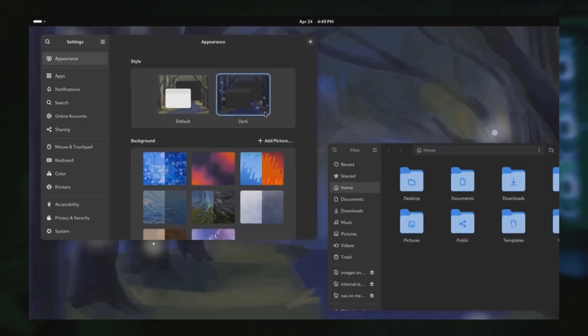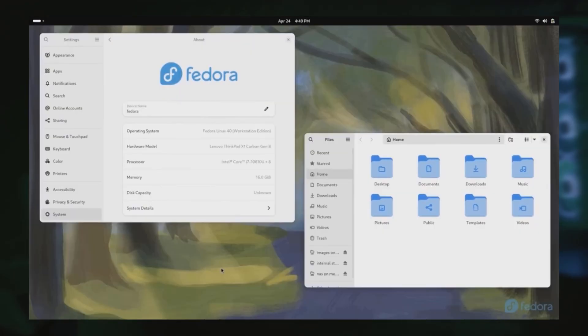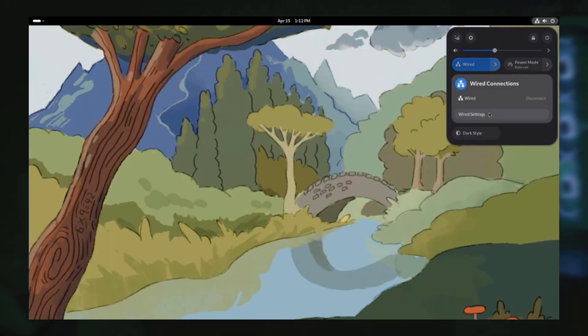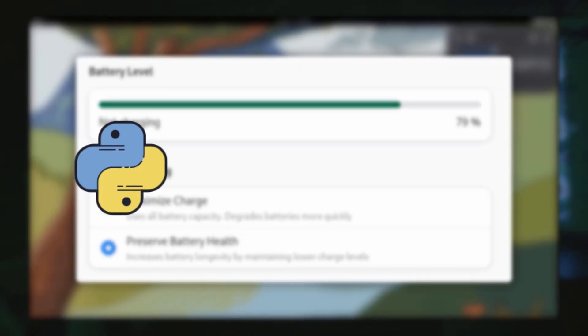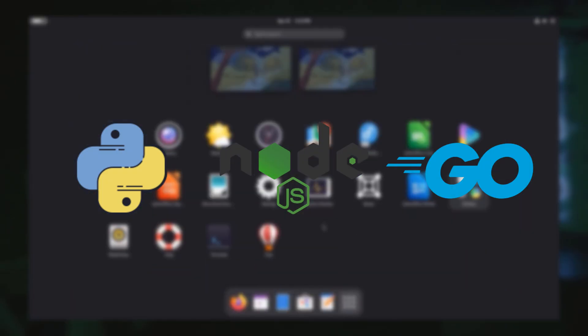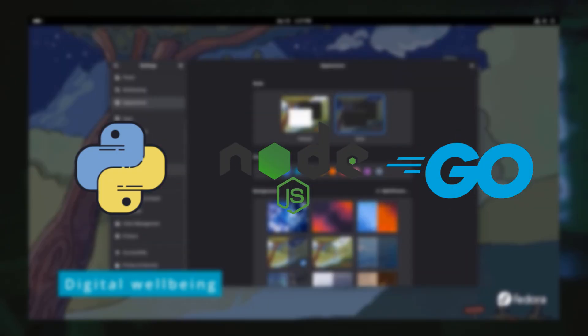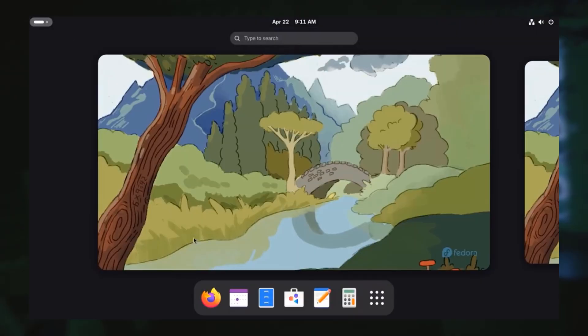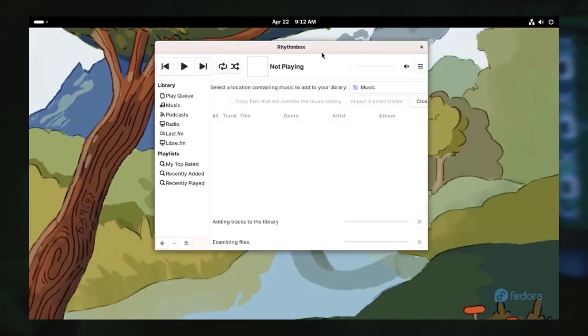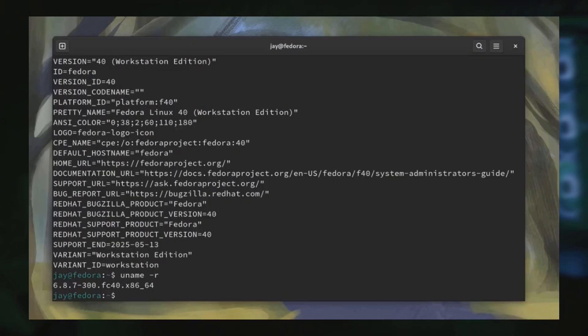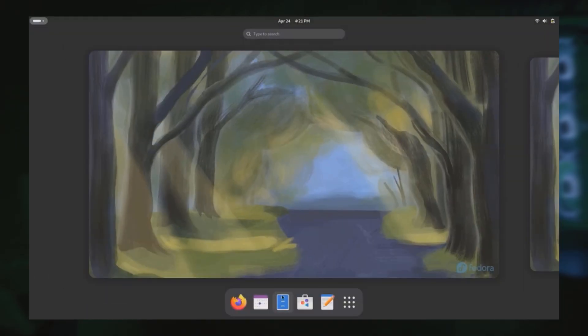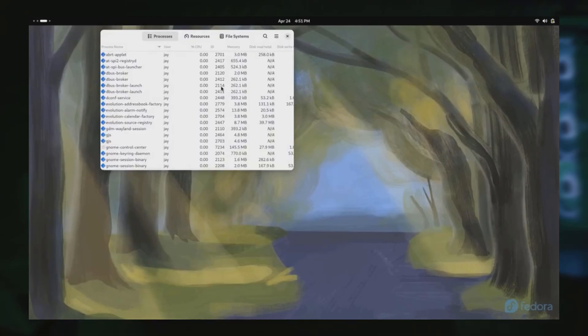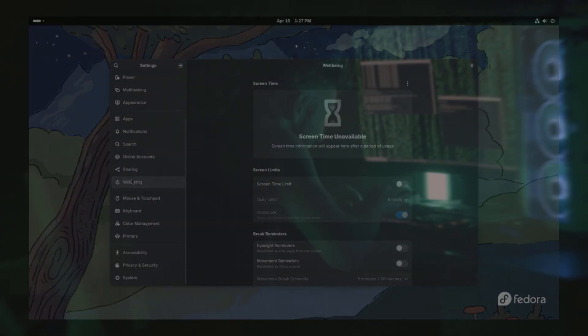First, Fedora. The cutting edge. It offers the latest programming tools and libraries, perfect for staying current. Think new Python, Node.js, and excellent container support like Docker and Podman. Its command line is strong, and the community is innovative. Fedora balances new features with decent stability, ideal for cloud-native and system development. Downside? Being bleeding-edge can mean occasional troubleshooting.